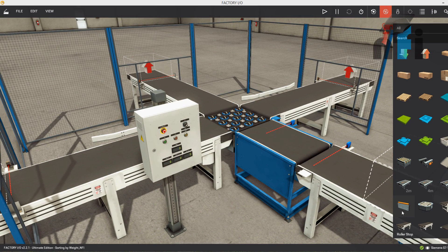Hi guys, welcome to NFI online video tutorials. In this lesson, we are going to learn how to do box sorting based on weight. This was because of a request from one of our students who wants to learn how to sort the boxes based on weight and how to measure the weight of the boxes or any other raw material.